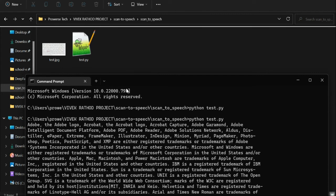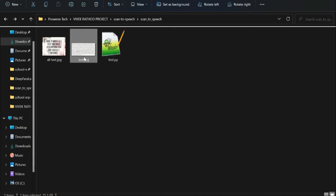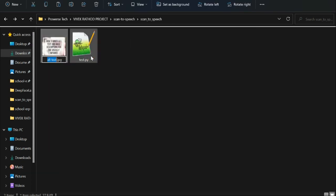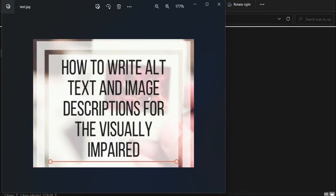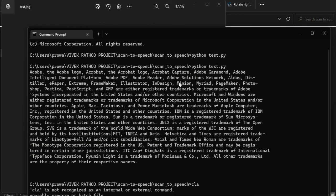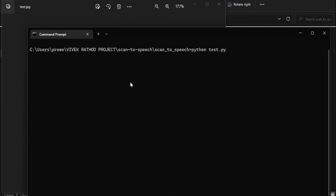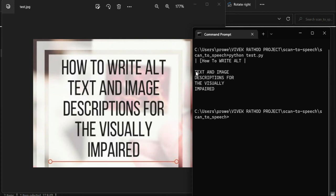Now let's change the image. I'll delete the old one and rename a new image to 'test.jpg'. Let's run it again. This new image contains the text 'How to Write Alt Text and Image Description for the Visually Impaired'. Let me clear the terminal and run it. We got it — 'How to Write Alt Text and Image Description for the Visually Impaired'. Yes, our program is perfectly working and it can be used in many different ways.